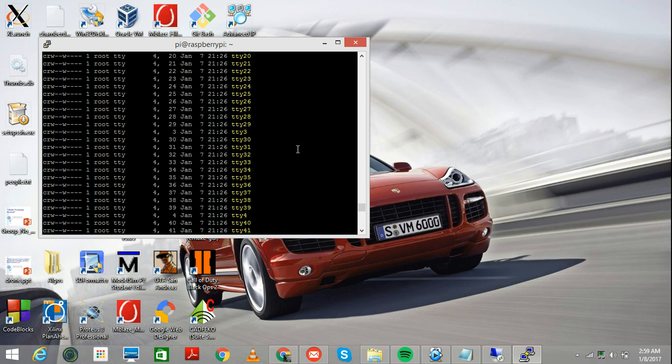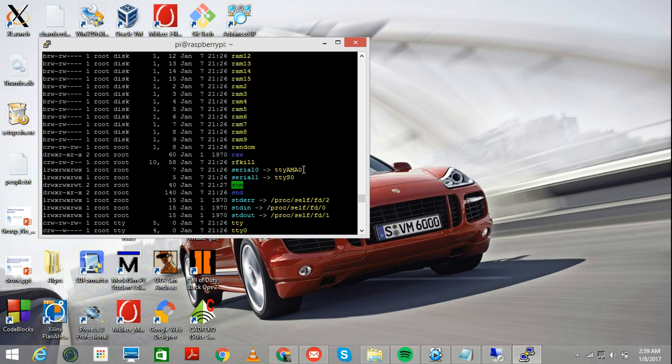you'll find that now at serial 0, we don't have Bluetooth. At serial 0, we have TTYAMA0, which is exactly what we need. Now, now that we're done.